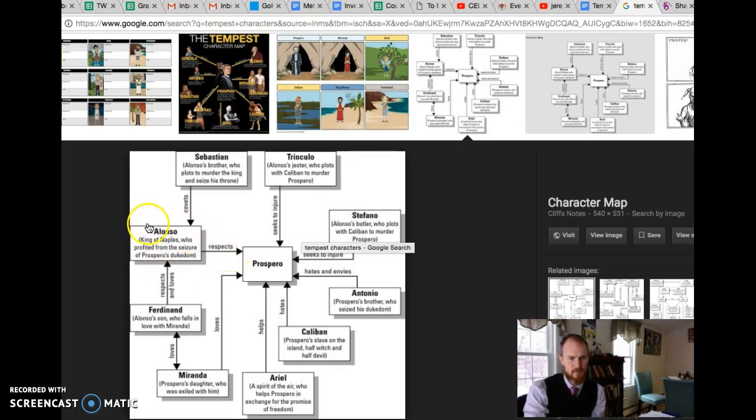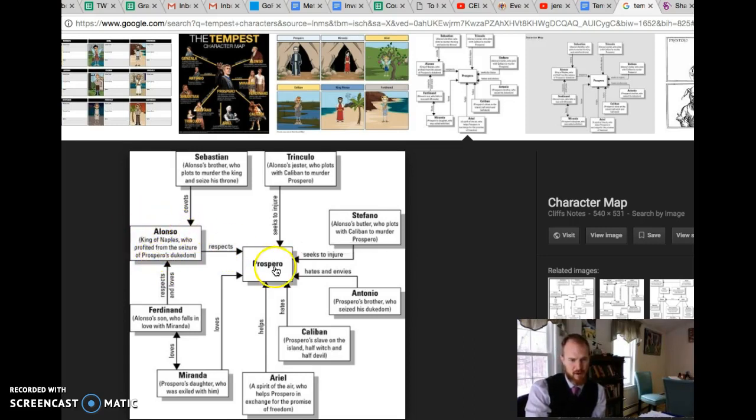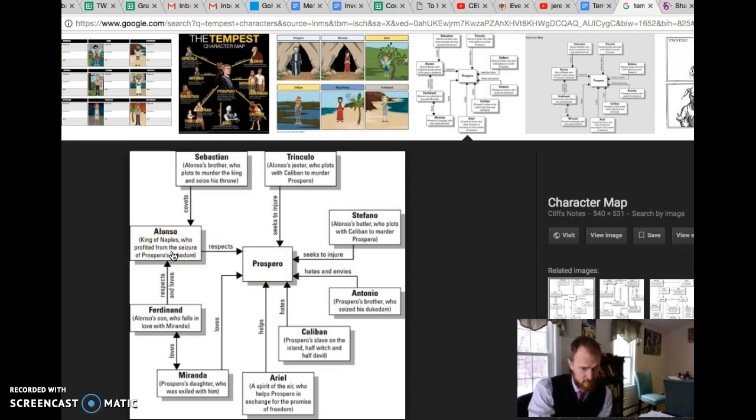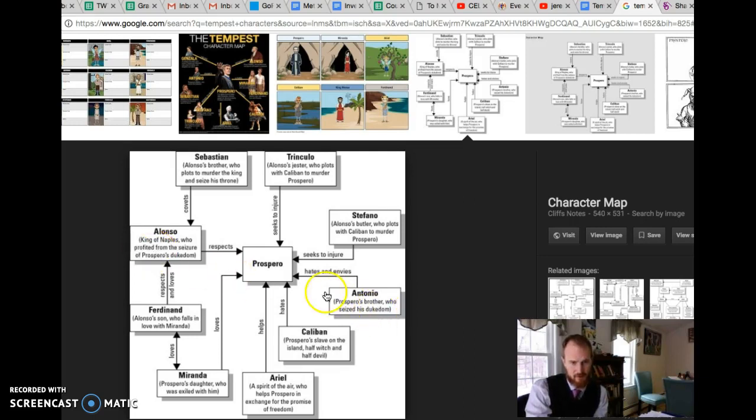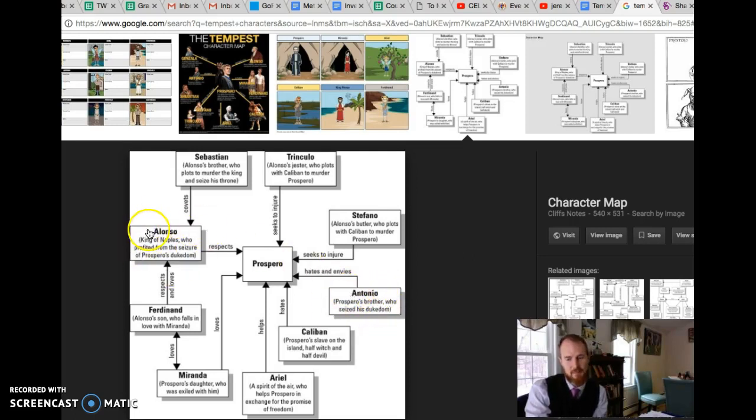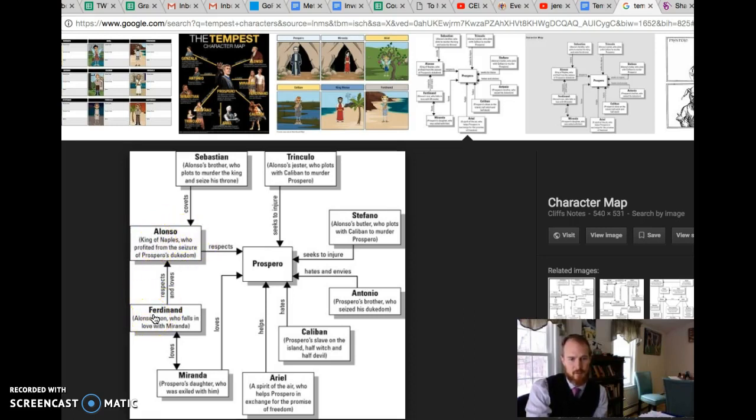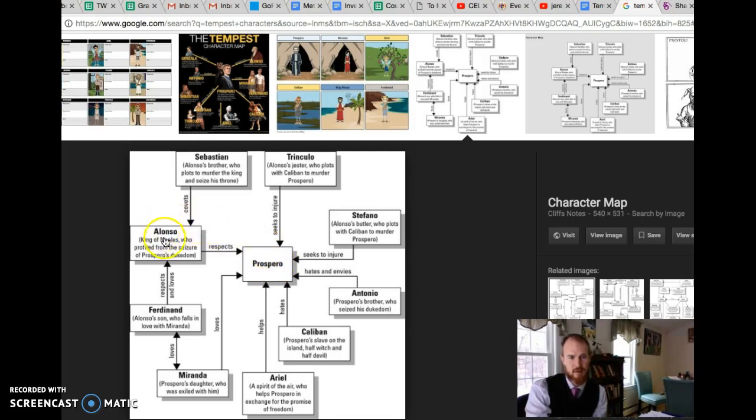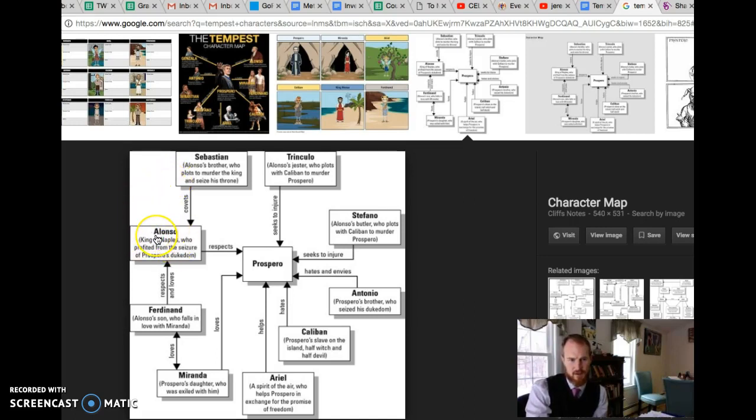Alonso, the King of Naples, he wasn't the usurper of Prospero's dukedom, but he profited from Antonio who took over his brother's dukedom. Antonio is the real bad guy. Alonso's bad because he was sort of going along with it. His son Ferdinand is removed from Alonso and placed on the beach next to Prospero and Caliban and Ariel and Miranda. Alonso and his crew which includes this guy Gonzalo - not on the chart here but Gonzalo - and then there's some other servants there on another side of the island.